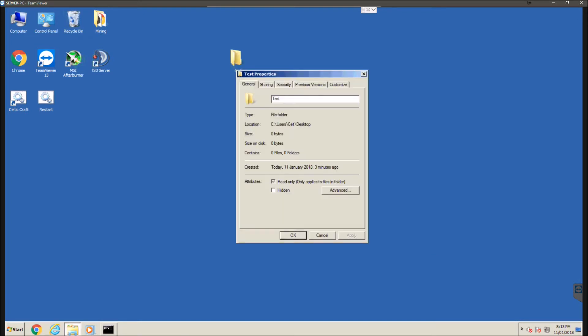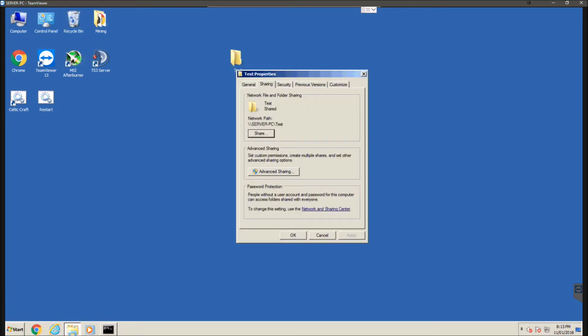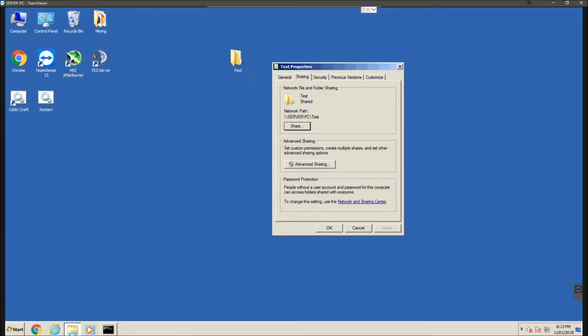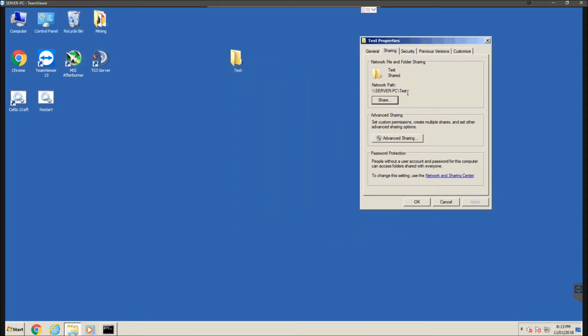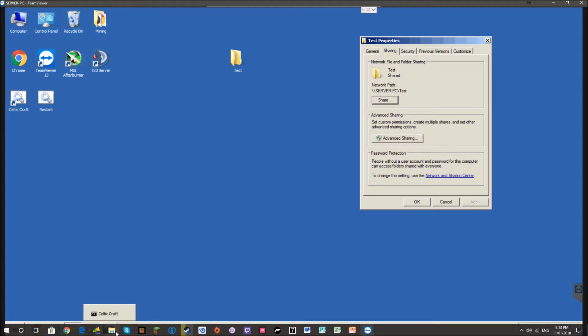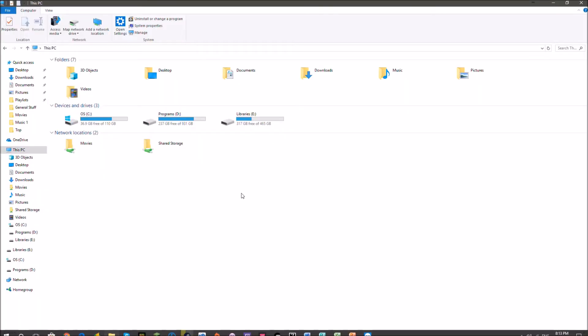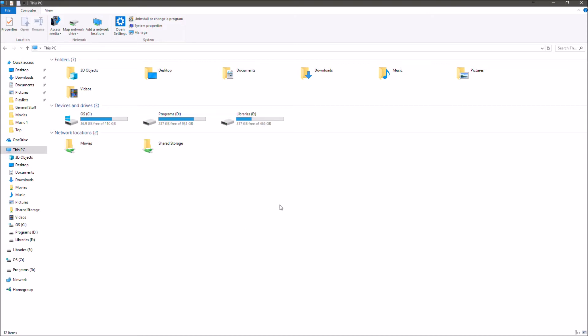So now we're going to go out and right click on this again and we're going to hit sharing. Now we see this network path here, double backslash server-pc backslash test. So that's the path for this network folder that we're going to want to use now to add this network folder onto my desktop or onto the other computer that you want to access it from.